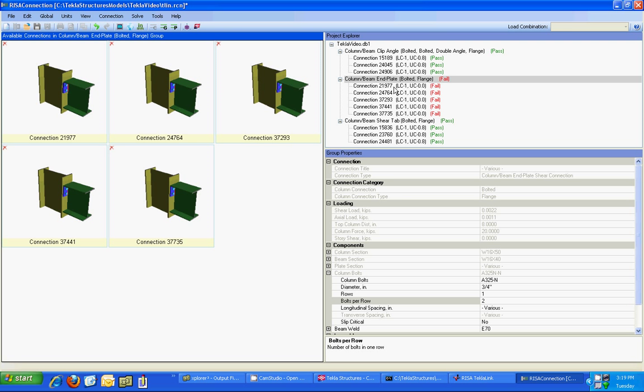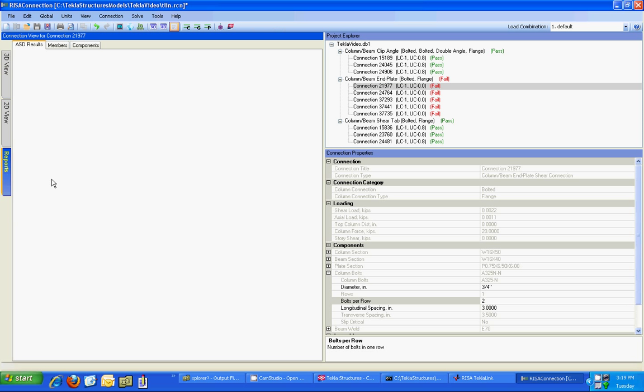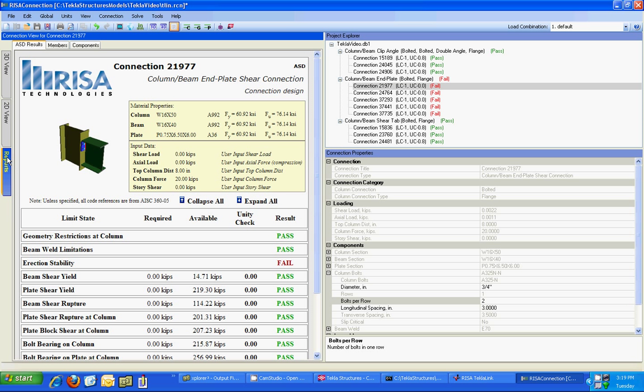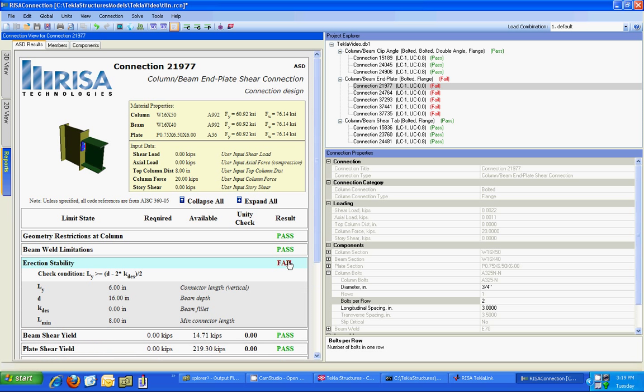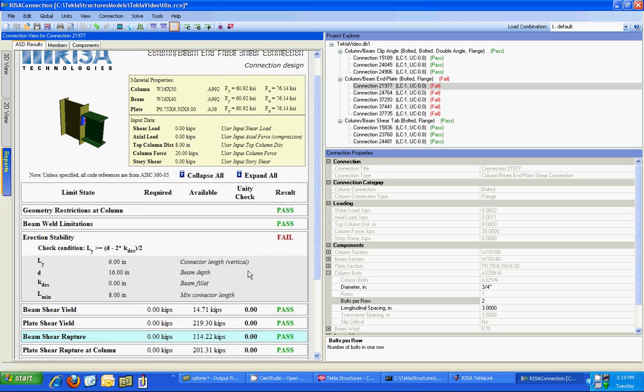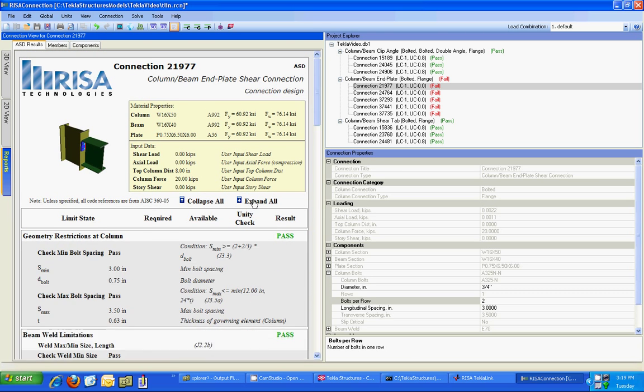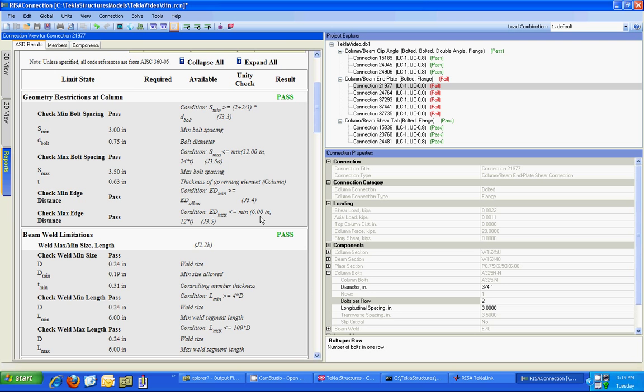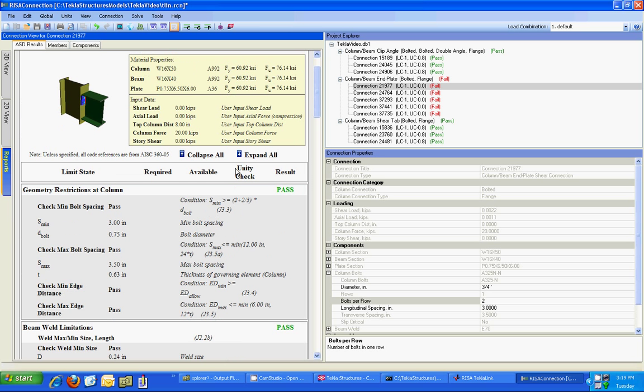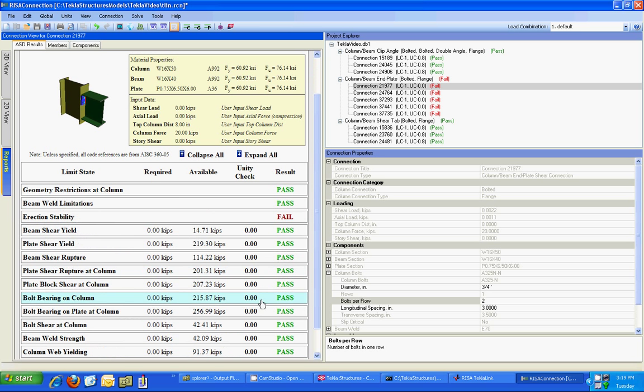And I can see no it doesn't work and if I want to see what the actual failure mode is I can go to the report section and I can see it's due to erection stability and it fails and I can expand and show the actual calculation here. Now you can print any of these calculations you can expand all of them and print all of the detailed calculations or you can collapse them all and just print an overview.